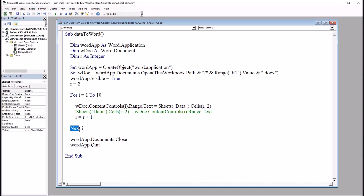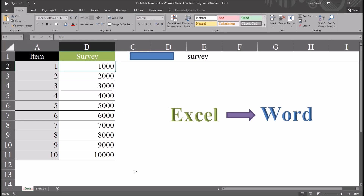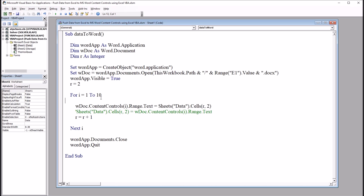Then we have this For-Next loop. So i is going to start at 1 and go to 10 — this is for the 10 content controls on the Word document. The r up here is for the row. The reason I'm using 2 instead of 1 is because my variable has a name stored in the worksheet survey, so that uses the first row, and I'm going to start at the second row. In this loop, we have wdoc.ContentControls(i) — the first time this runs through, this will be 1 — .Range.Text equals Sheets("Data").Cells(r, 2), which the first time this runs is the first point in the survey variable.